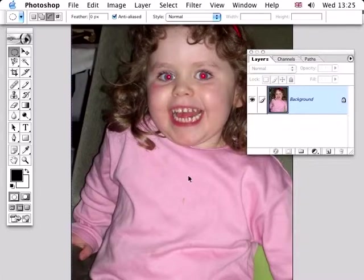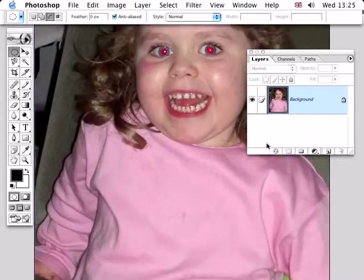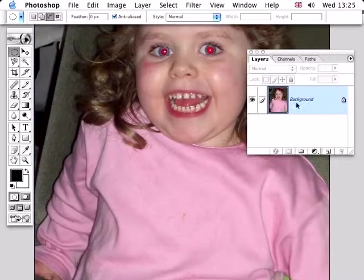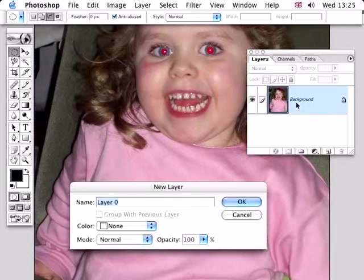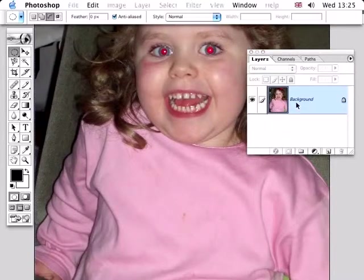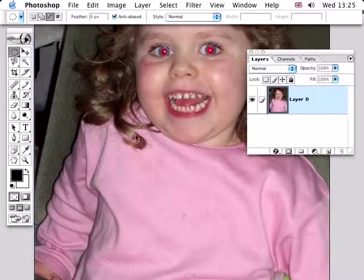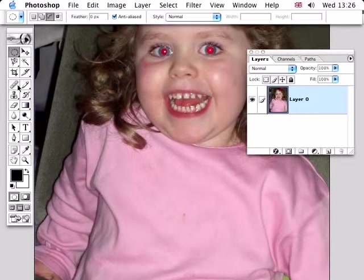So let's double click on this layer here. This is called redeye.jpg, and you can get that from the cover CD and experiment and practice with that. And what we'll do is we'll just take the healing brush tool here.